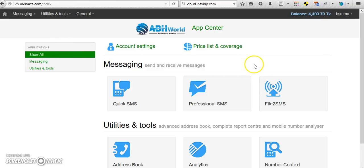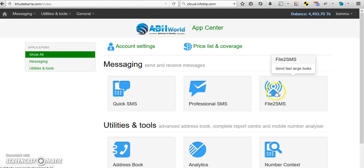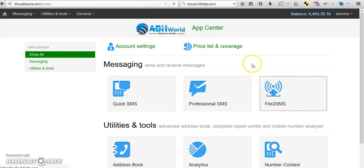If you want to send thousands of SMS at a time, please click on File2SMS.